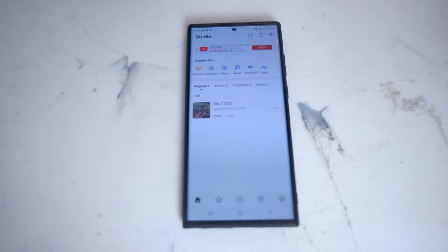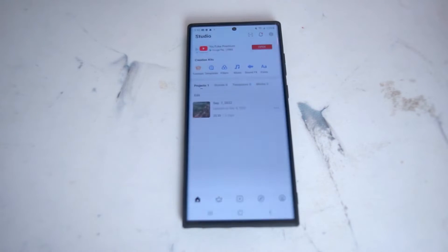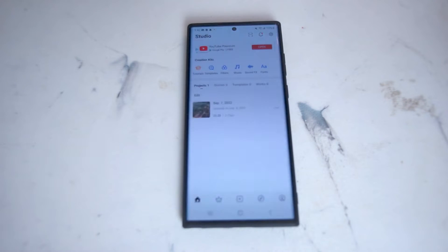In this series of videos, we'll be taking a look at basic video editing on an Android phone using third-party applications and reviewing individual features of these applications.